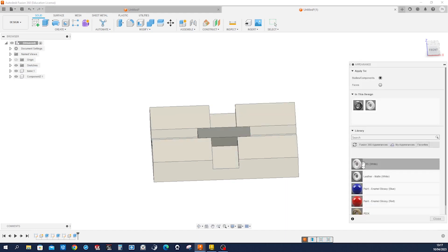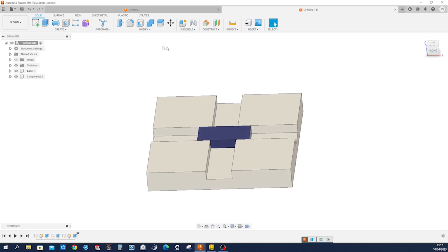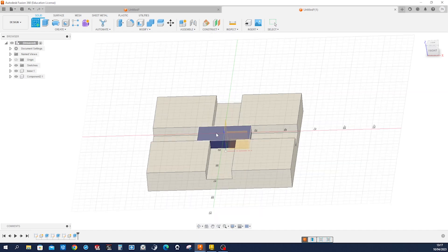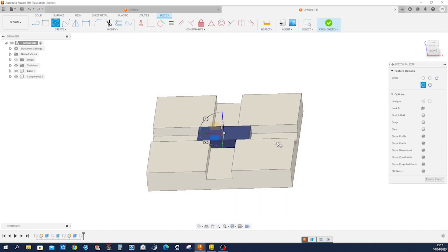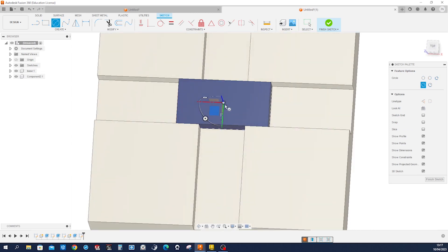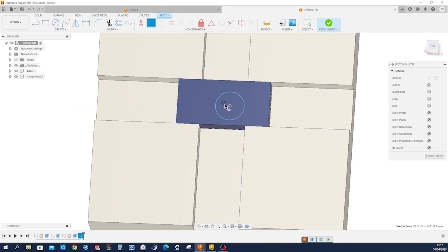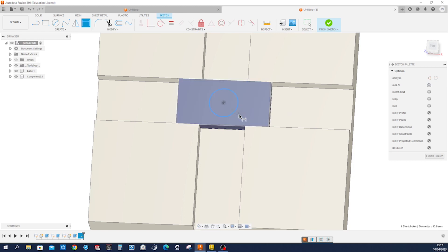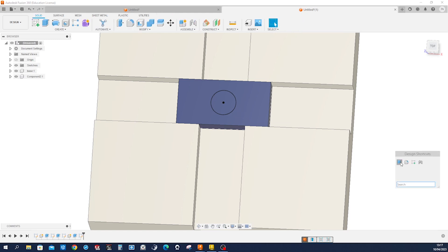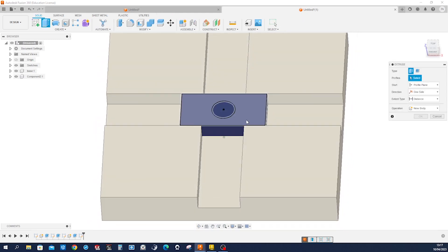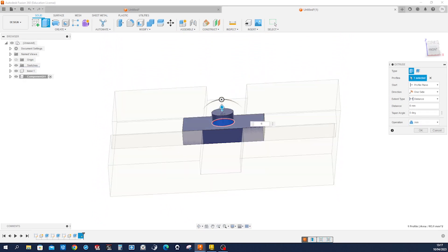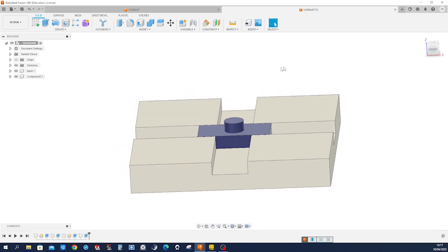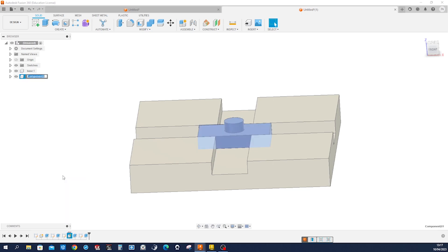Give that some other appearance. And create a sketch on top of it with this circle here. Make that coincident with the origin and give it a dimension of 12 millimeters. Finish with that and extrude that circle some 6 millimeters. Call that component slider.